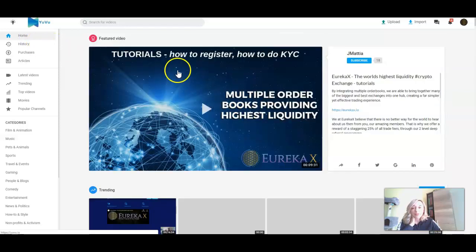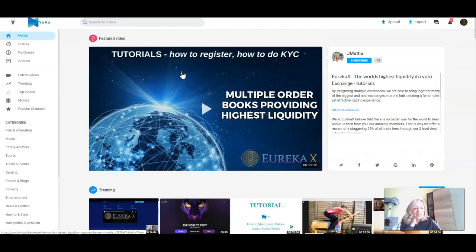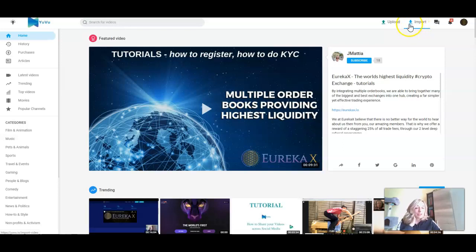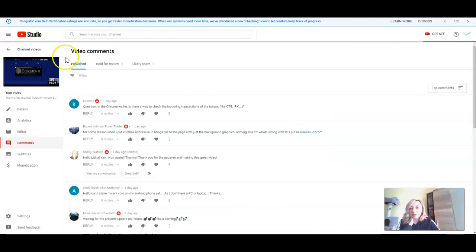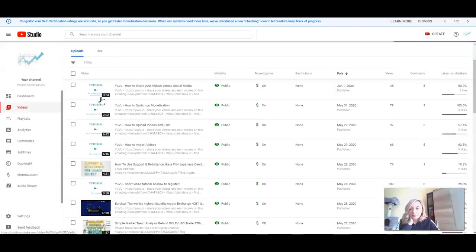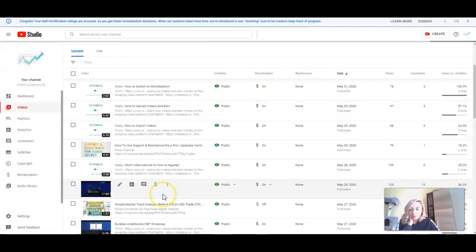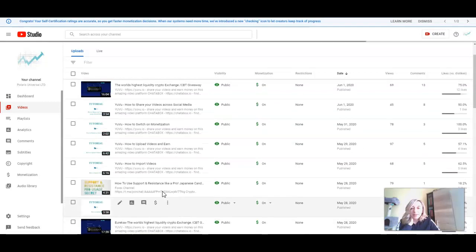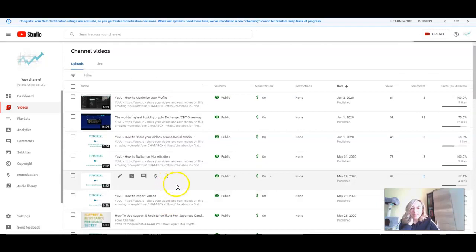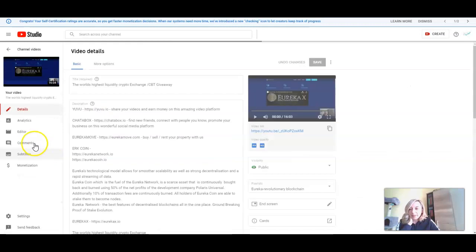This program, which you can see here, is really awesome and easy to use. You can upload video or import it just from YouTube, which is really simple to do. What is most important is that you can find all the tutorials on our YouTube channel. You can see tutorials on how to register, how to import video, how to upload videos and earn, how to switch on monetization, how to share your video across social media, and much more.